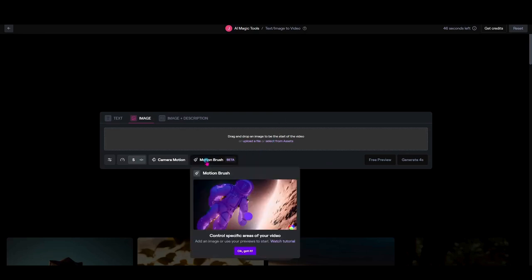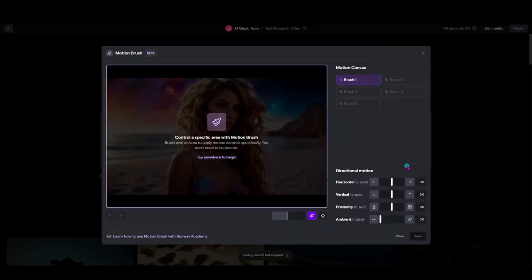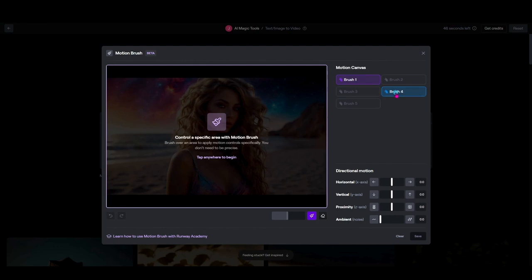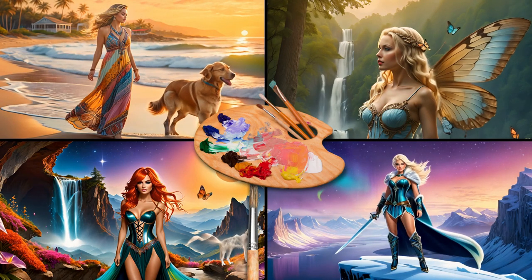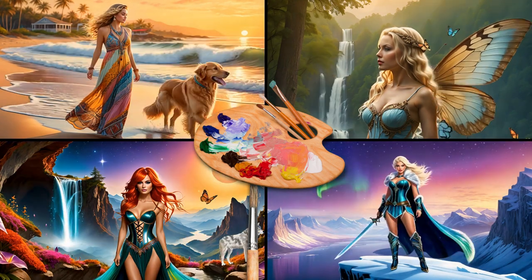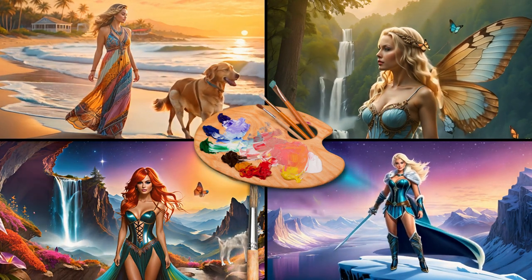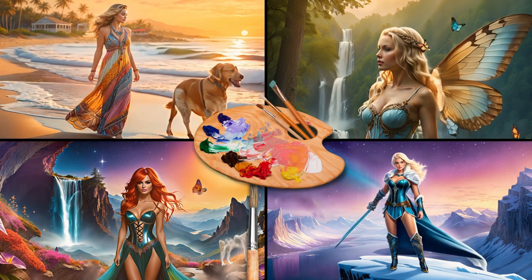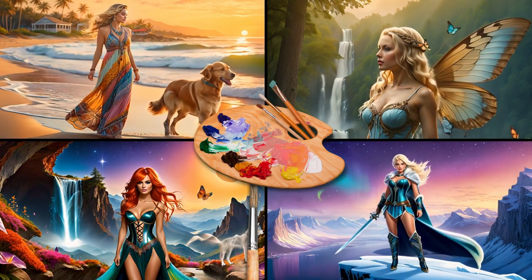Did you guys see there was a big addition to the Runway motion brush feature? There's now five different brushes you can use on one image to create multiple areas of motion. So I thought today we would just jump in. This is going to be a quick video to show you how I've been playing with these new tools and the addition of the extra brushes.